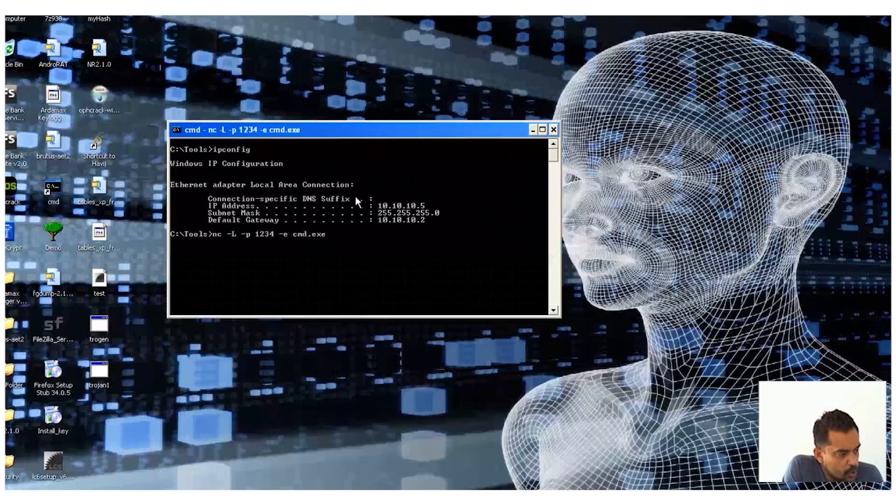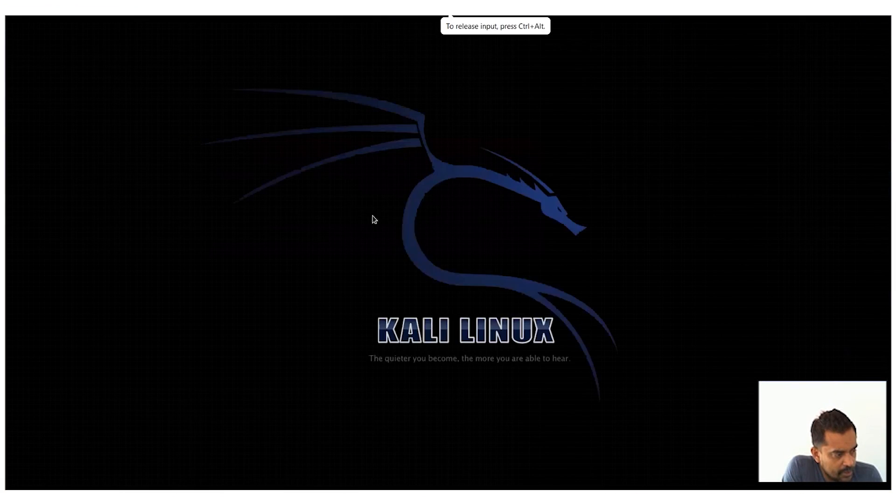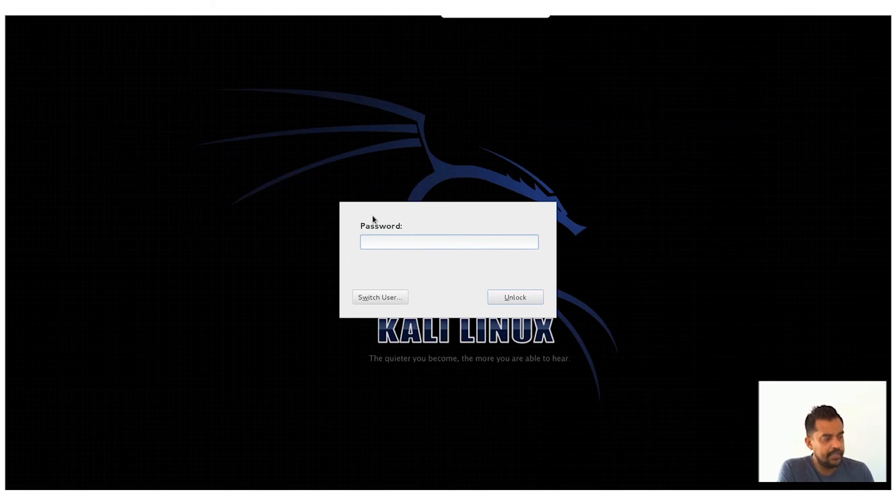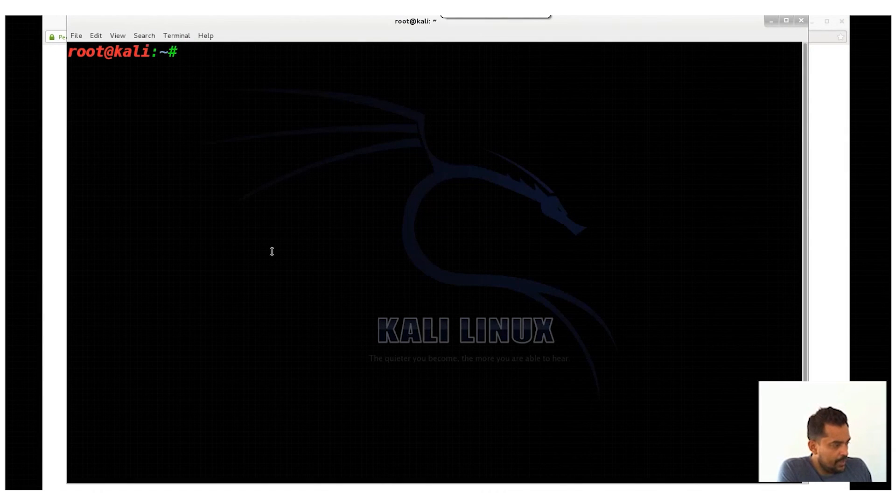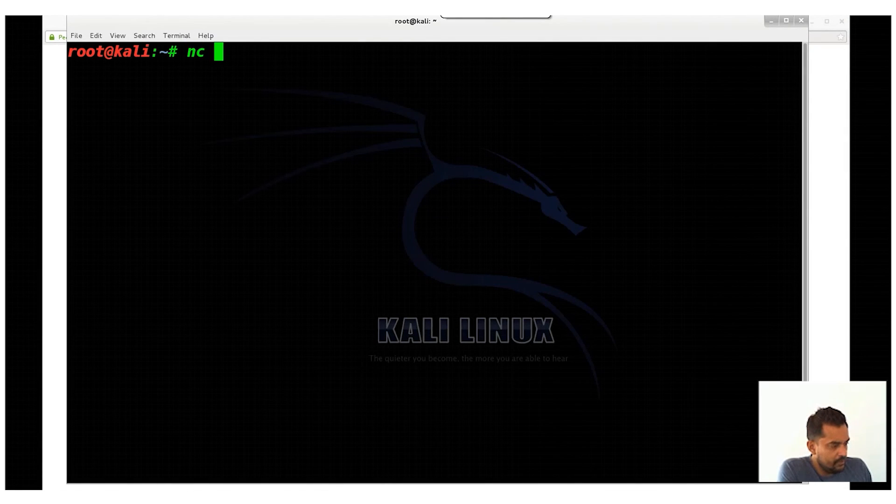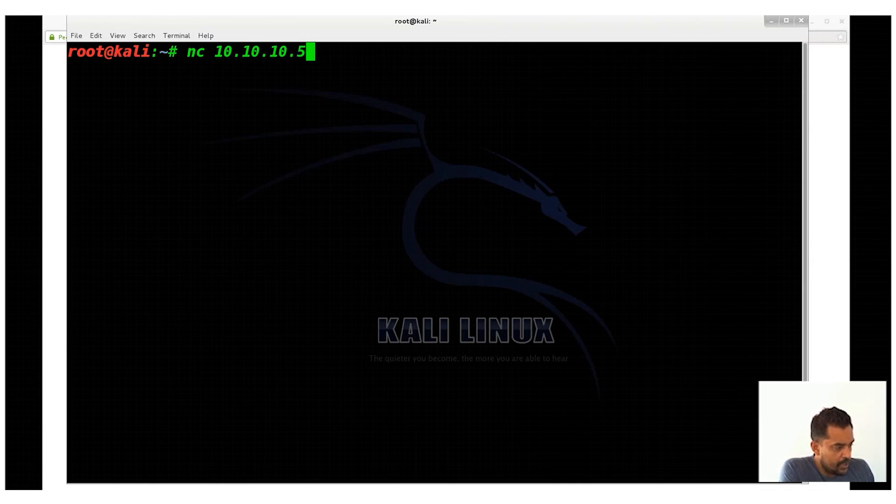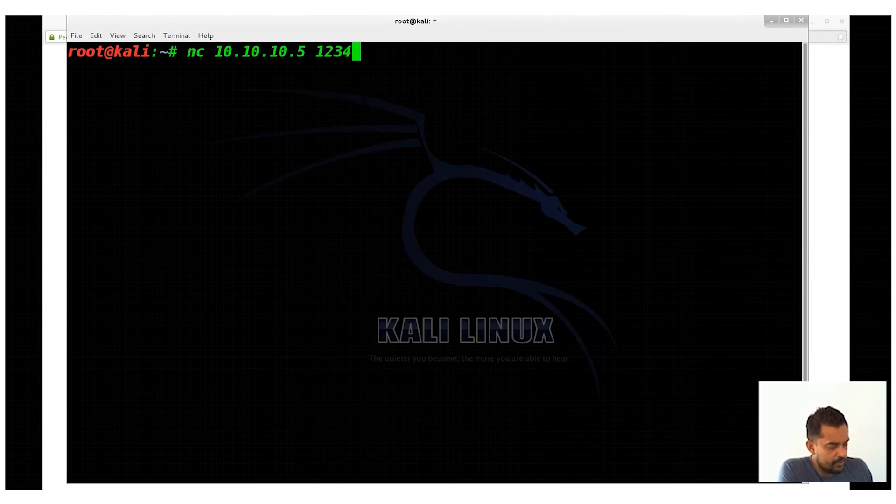So once I run this one, this is my Windows machine. I'm going to my Linux machine here. Linux also has built-in netcat. So let me just access my Linux machine, and then I'm going to open a terminal here. Then I'm going to say netcat, I'm going to use 10.10.10.5 and then 1234.